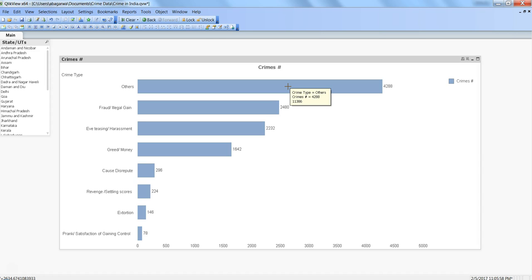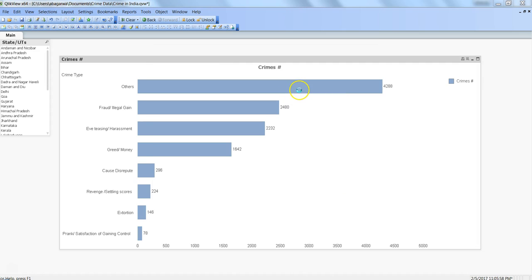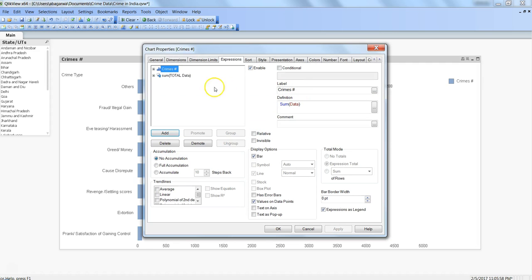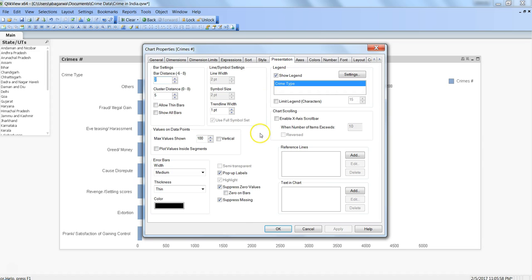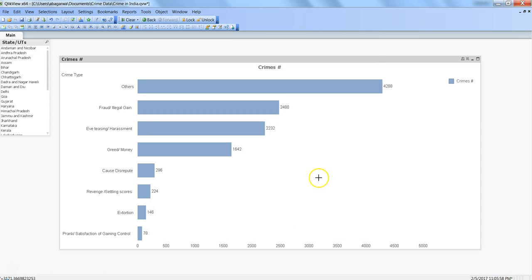To remove the default labels, we can actually go into the presentation. Within the presentation we have this option of pop-up labels. Click okay. So once you click okay, what you are getting is the 11,386. But that's not very meaningful for your end user. It has to have some context about what this number is.